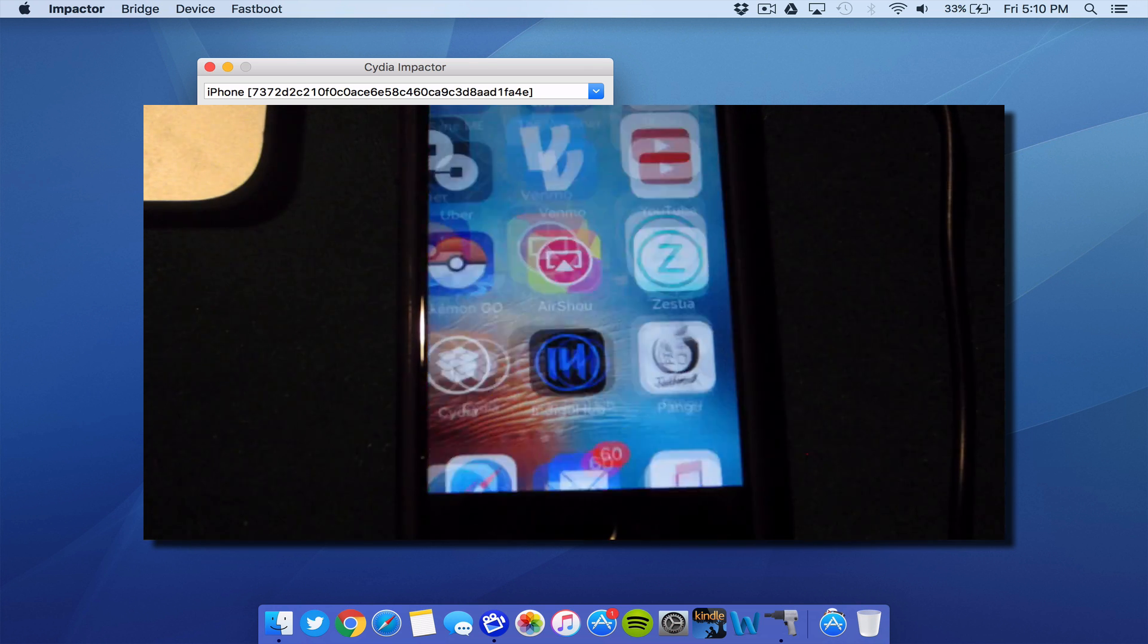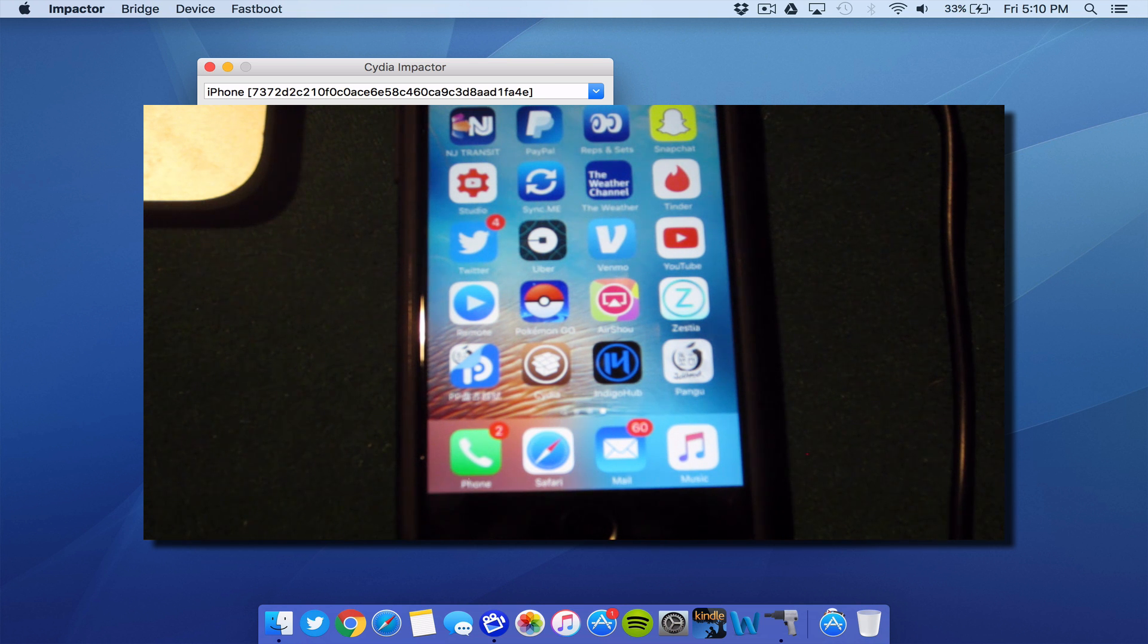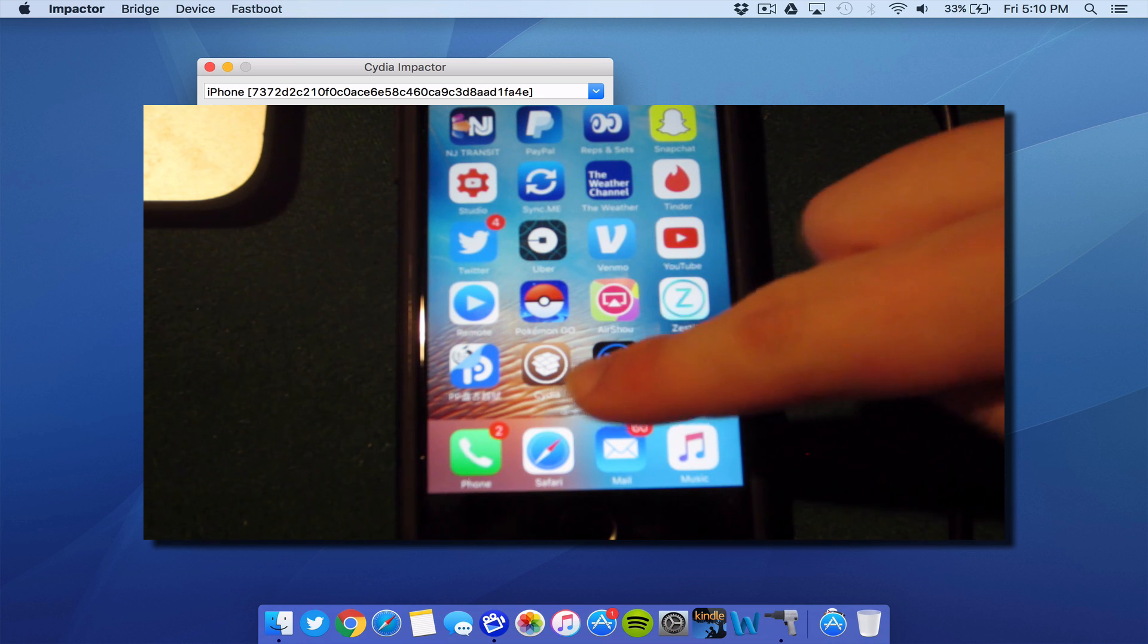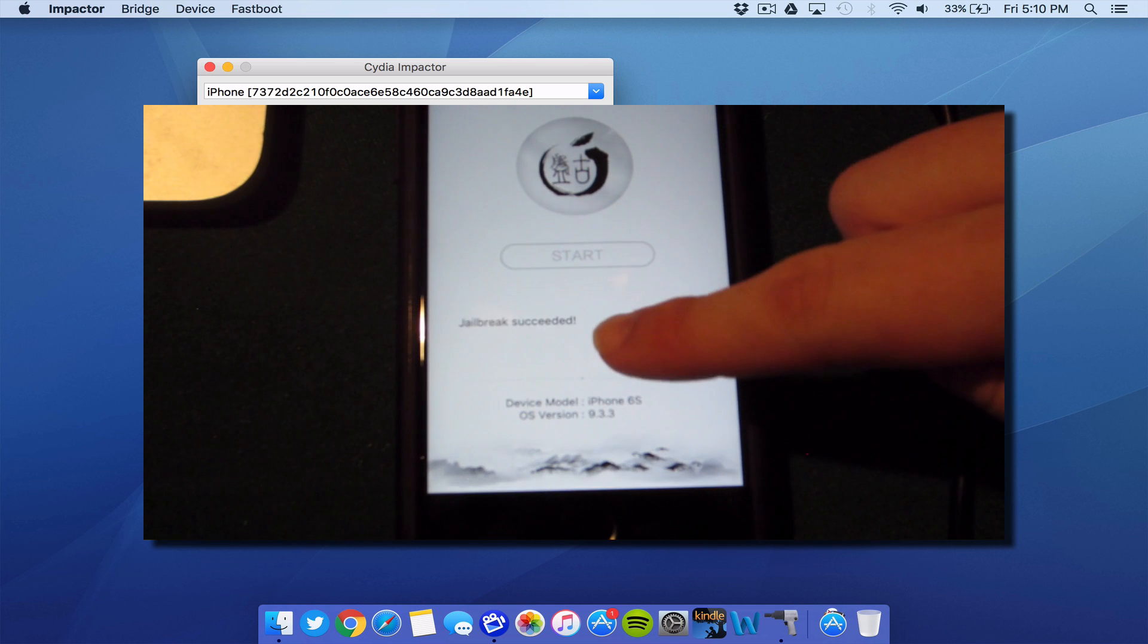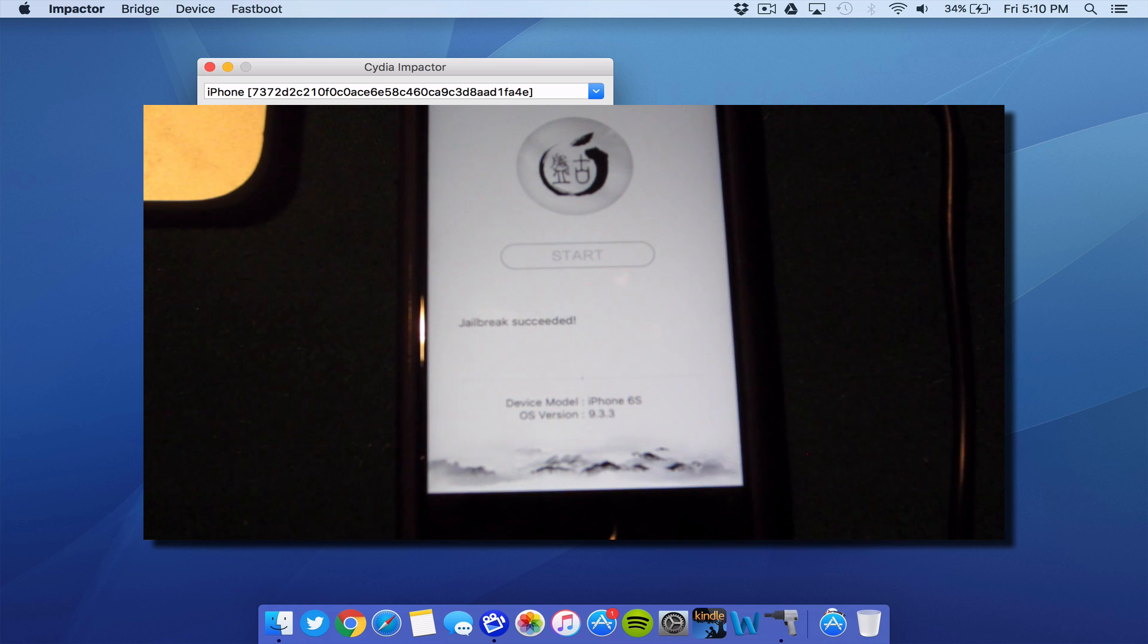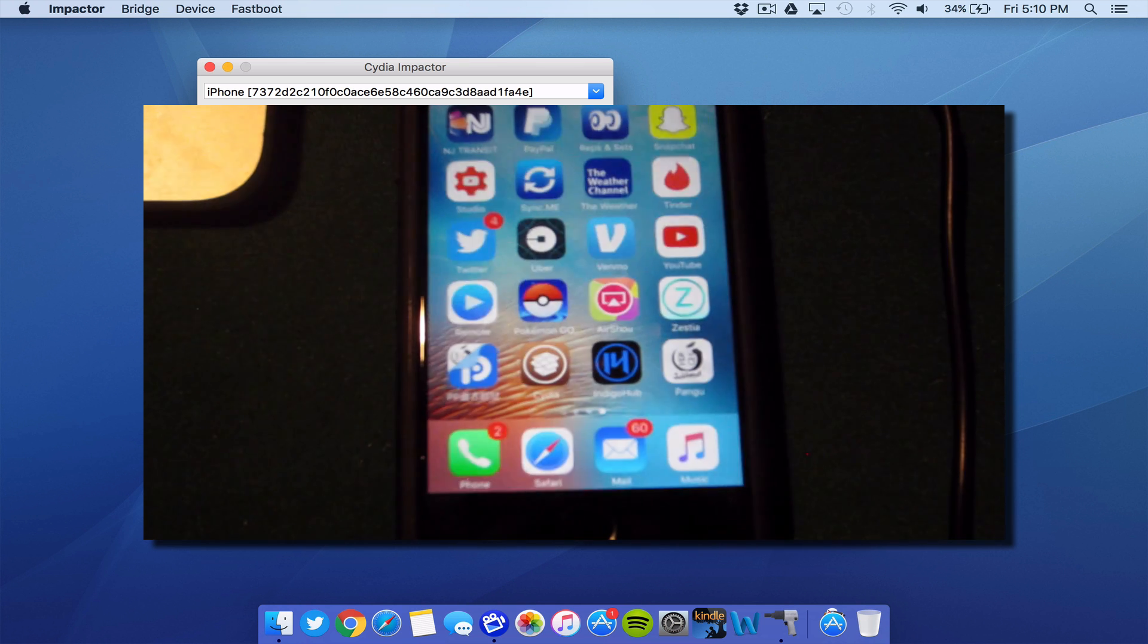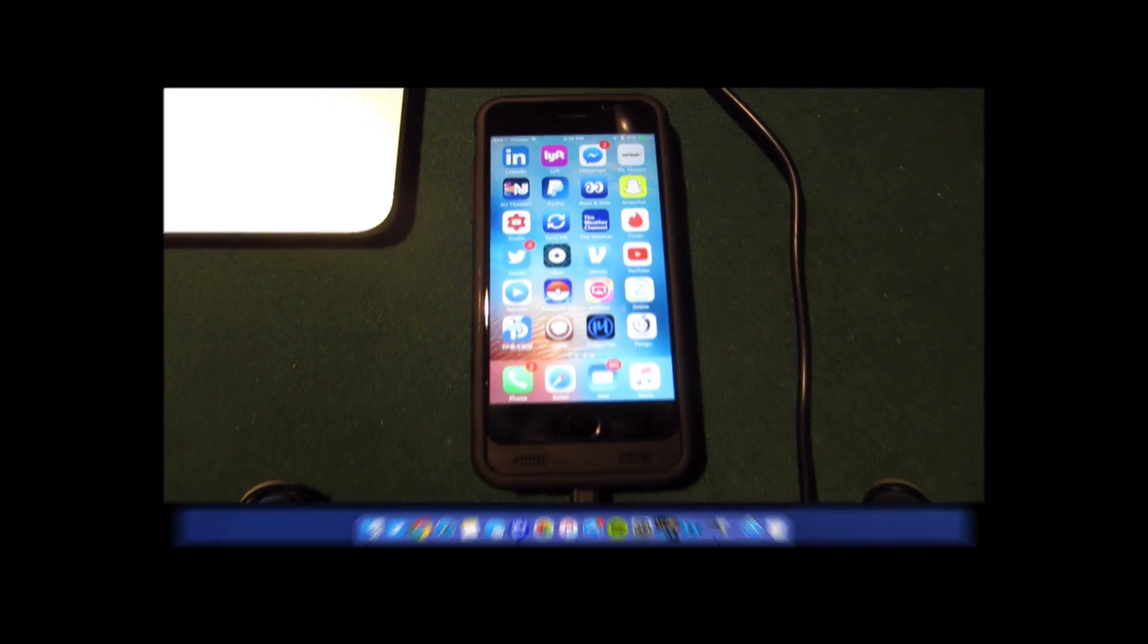And once the device reboots, you can go ahead and go to your lock screen, unlock, and you should see Cydia installed right there on your device. And you'll be able to see that the jailbreak has succeeded, guys. And that's how you jailbreak your iPhone, iPad, or iPod Touch on iOS 9.3.3 or lower.